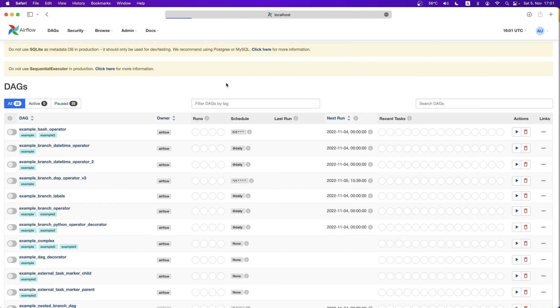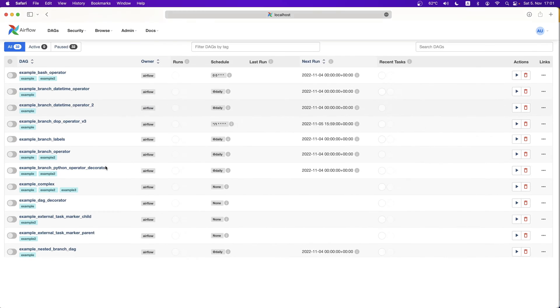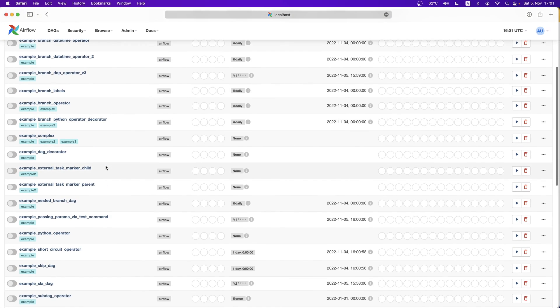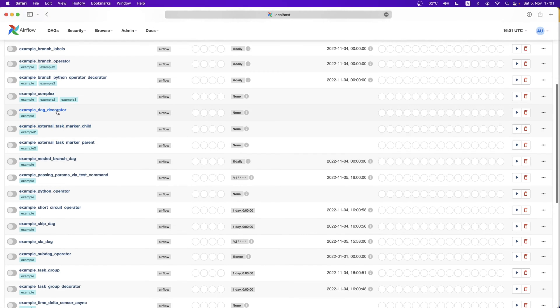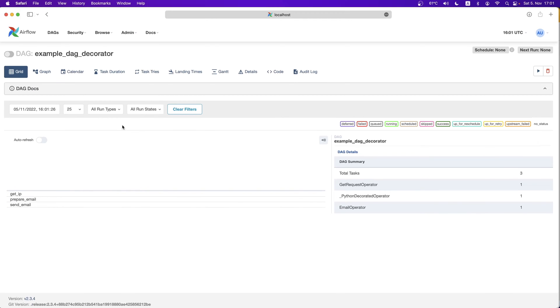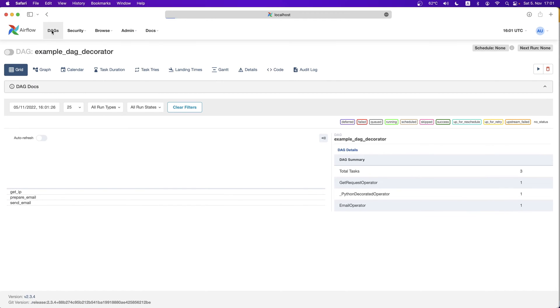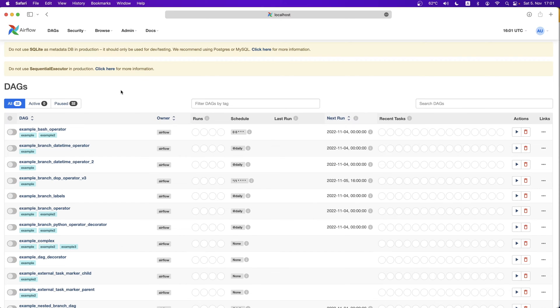When we first get Airflow running, we will see those example DAGs which are great for us to get started. However, there will be a time when we want to remove those to get more space for our own created DAGs. How can we do that?